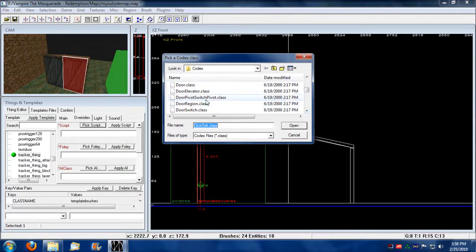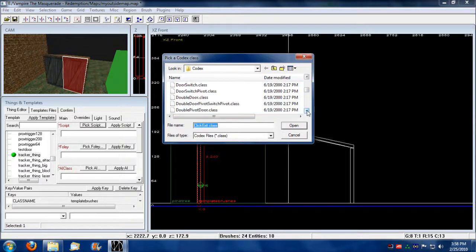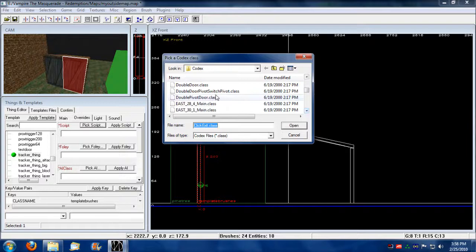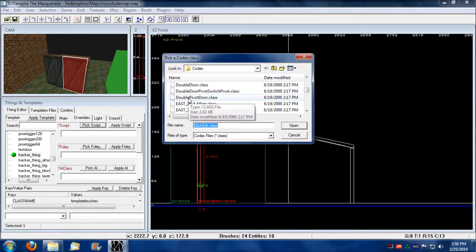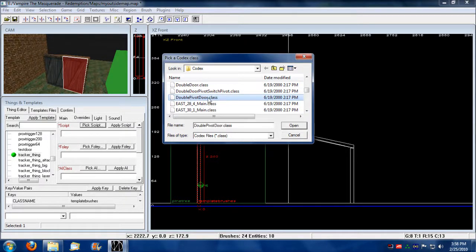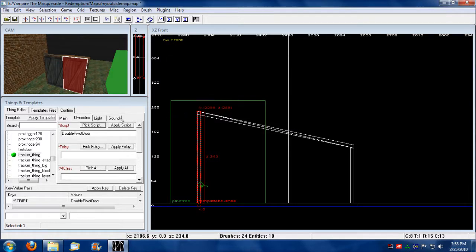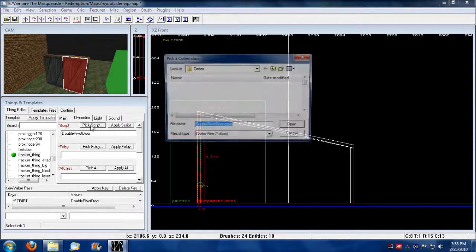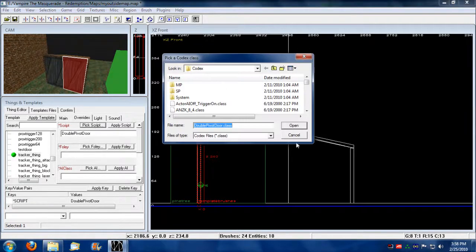Door, pivot, switch, pivot, no. Double door, pivot, double pivot door. This is what we want. Double pivot door. So, I'm going to assign this and go apply.